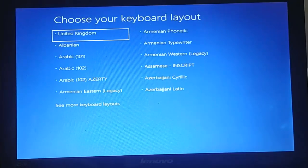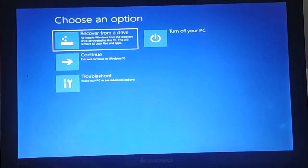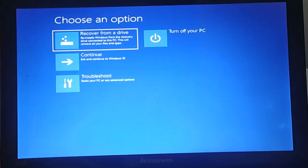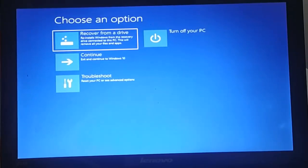Select the language and press enter. You will see the recovery environment with options to recover from the drive. By selecting these options, you will be able to reinstall Windows 10 from the recovery drive.